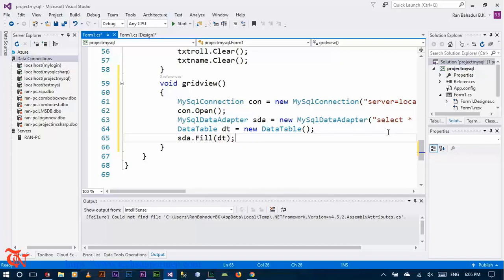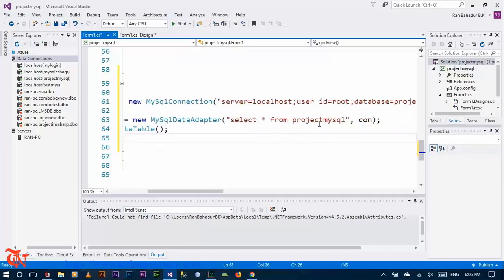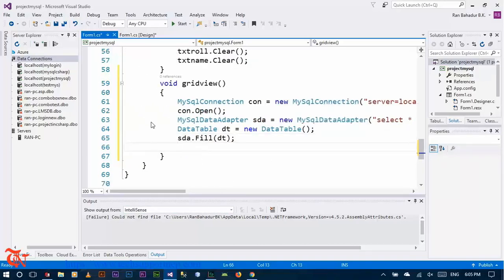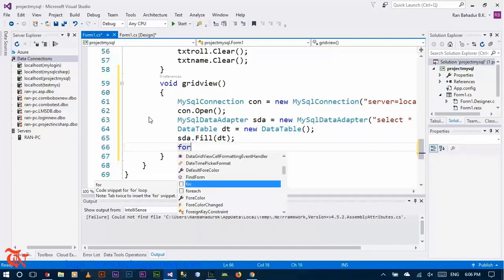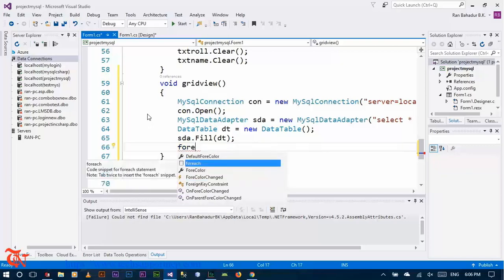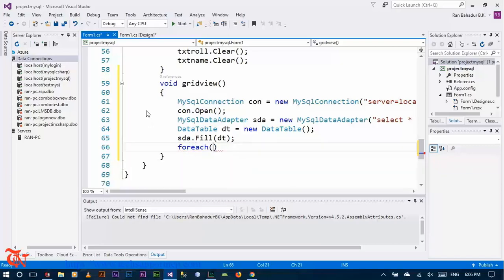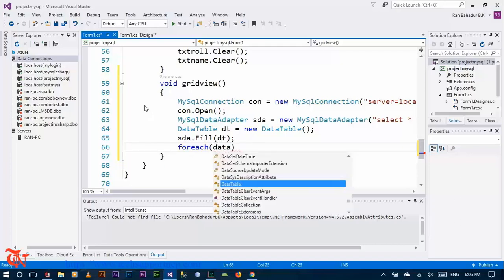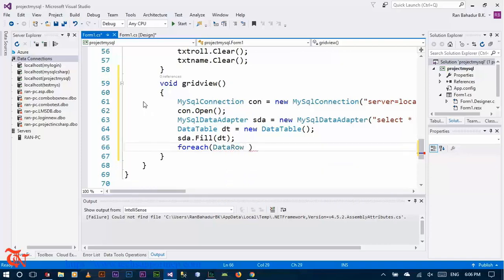The Fill method retrieves the rows from the data source using the SQL query. This is the object of MySqlDataAdapter and there is the SQL query. There may be multiple rows in our database, so we need to use a loop — a for-each loop: 'foreach DataRow item in dt.Rows'.